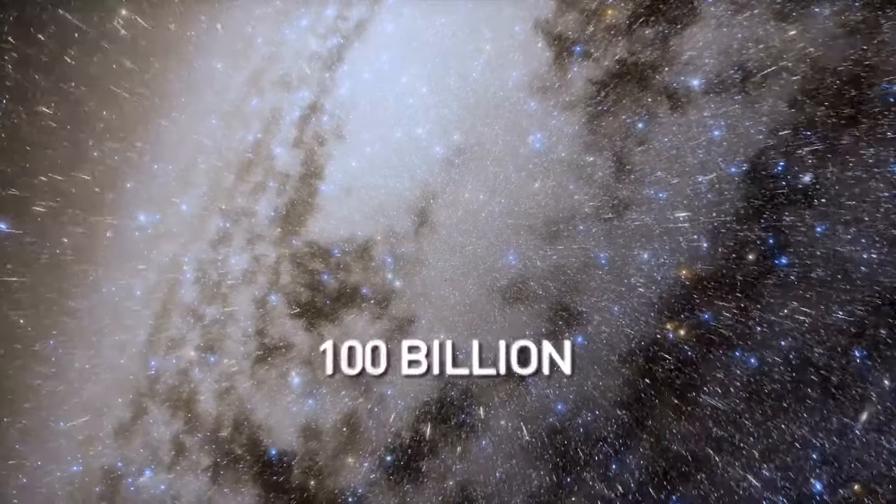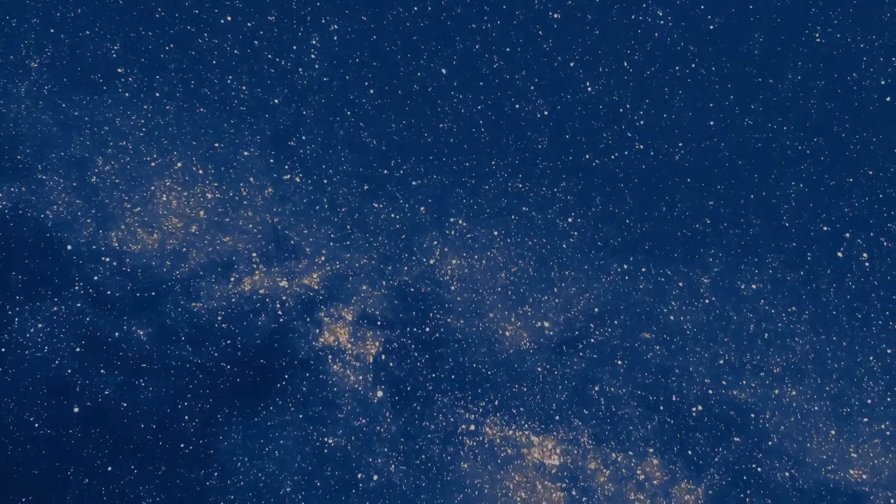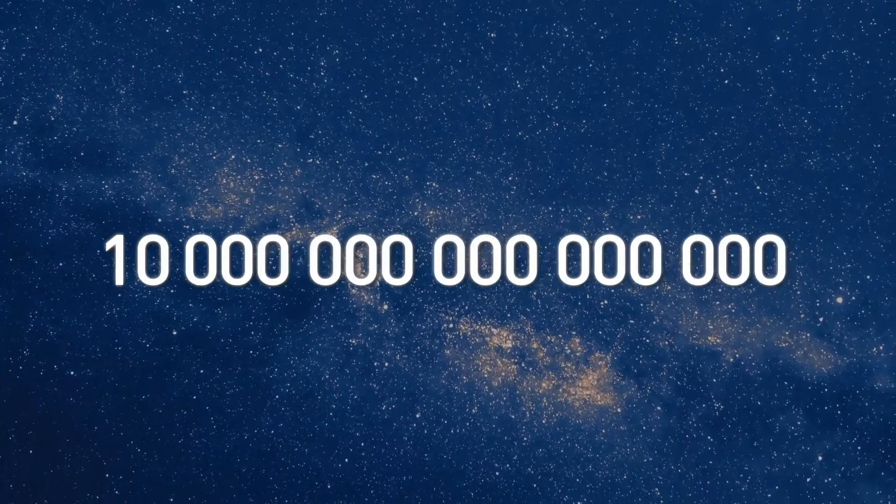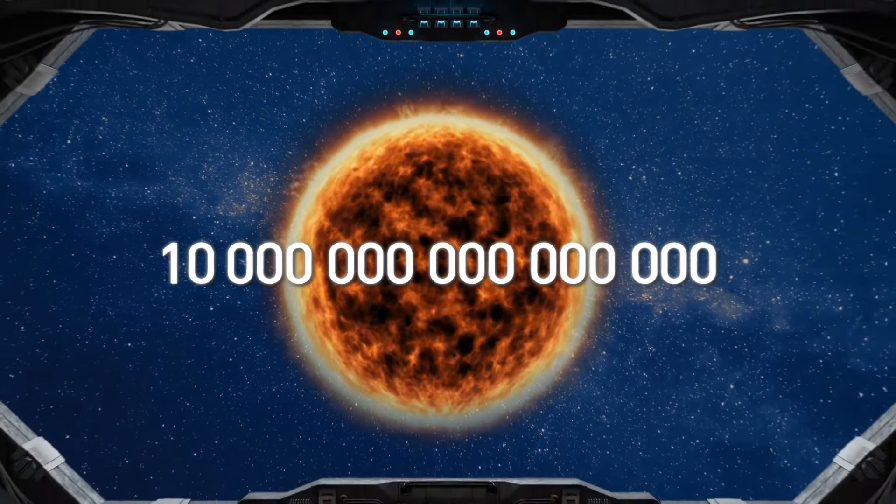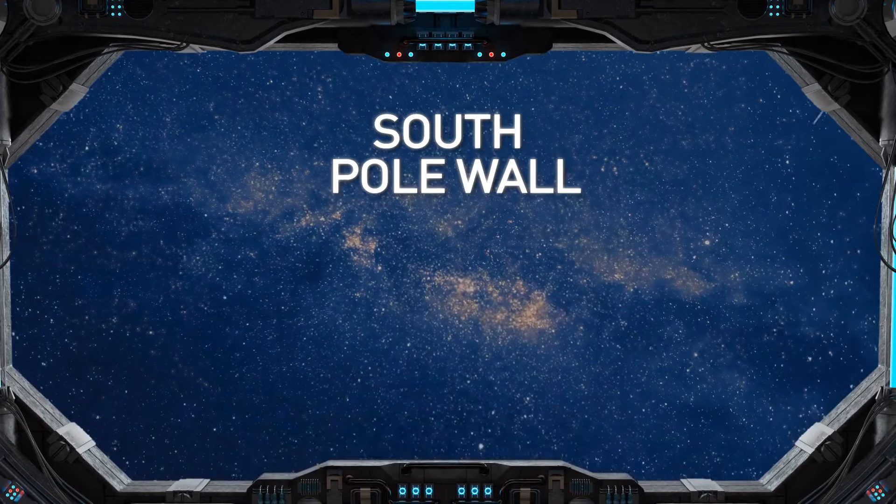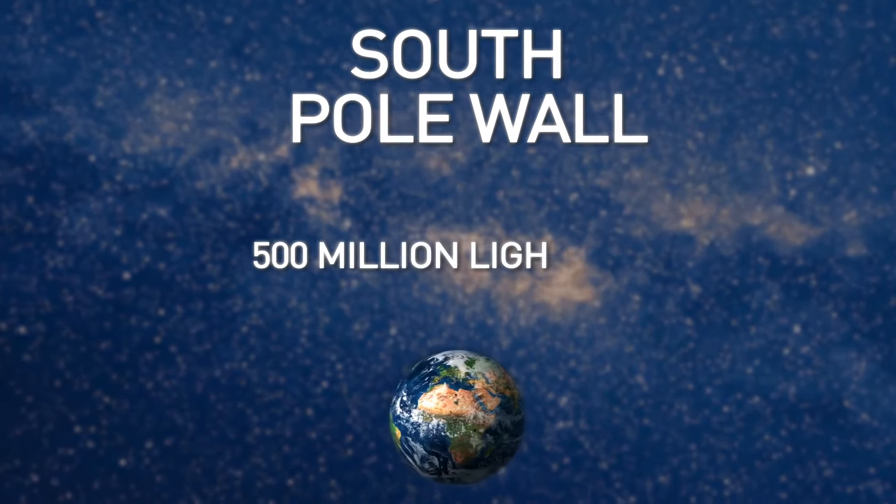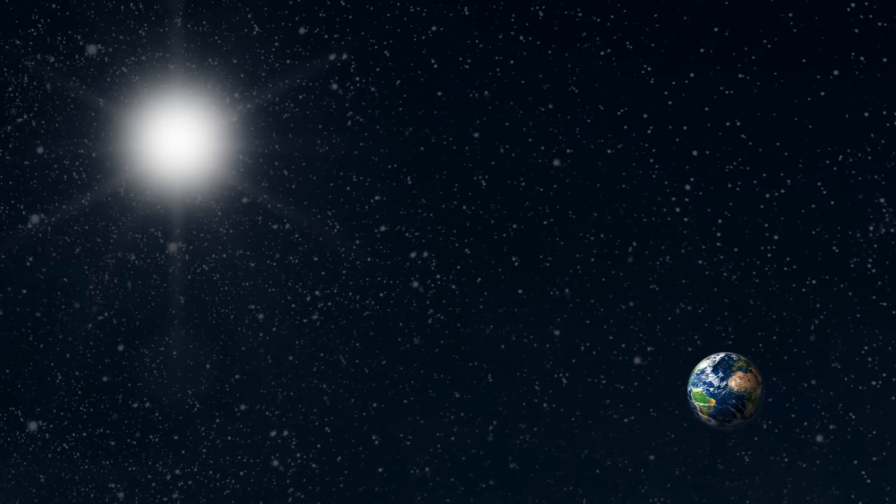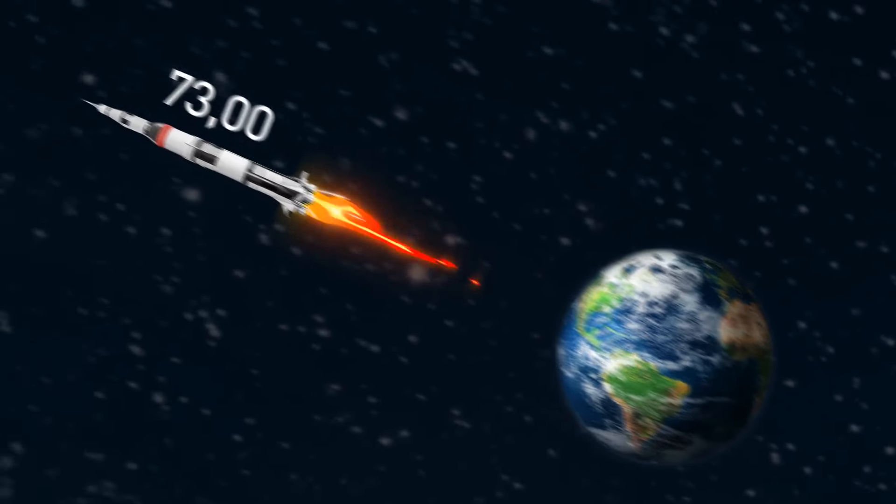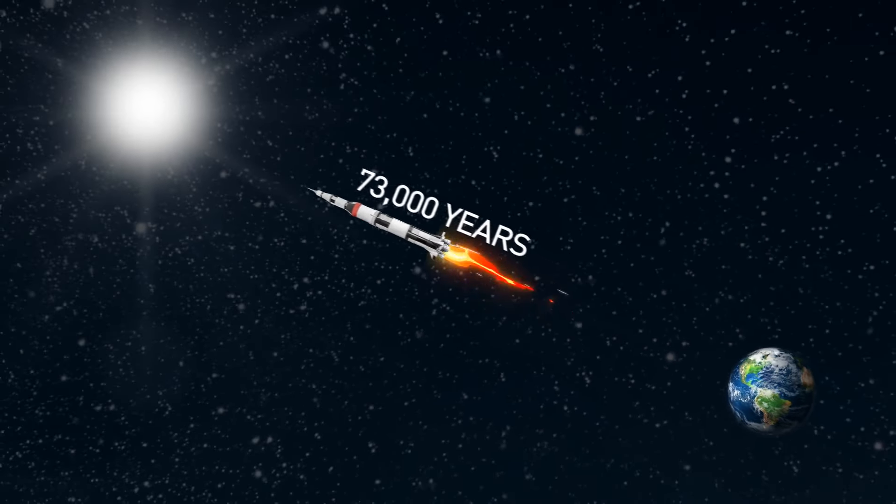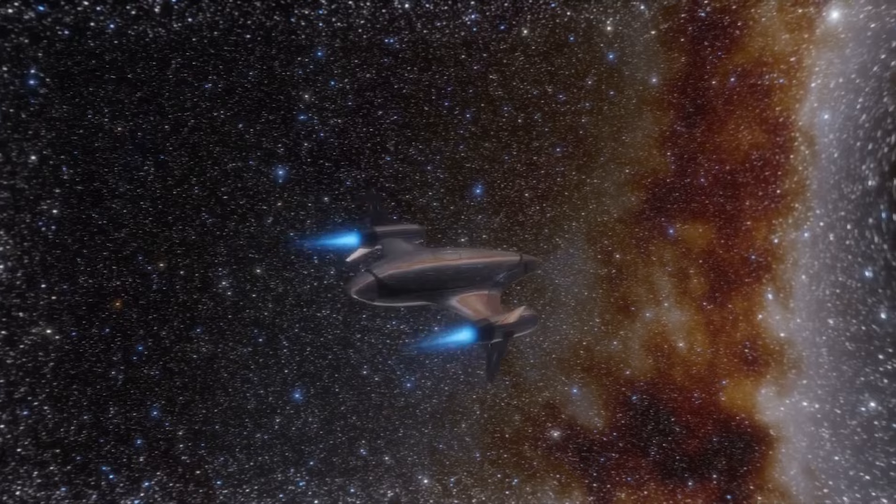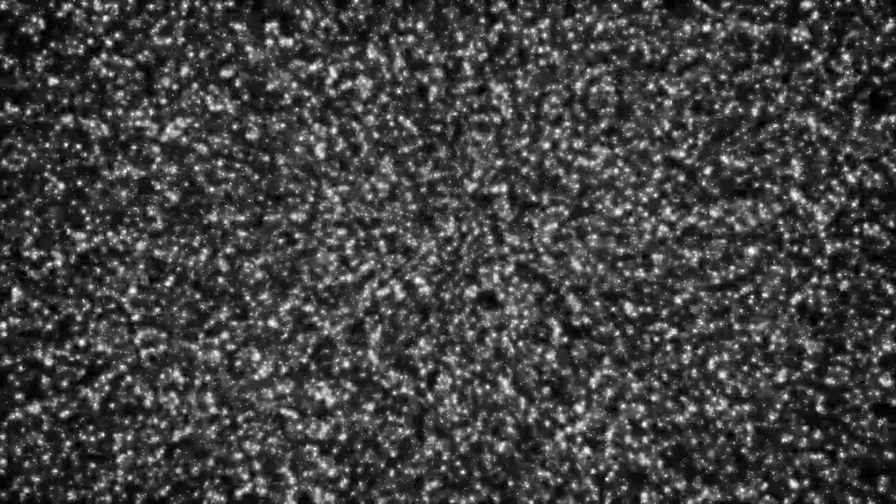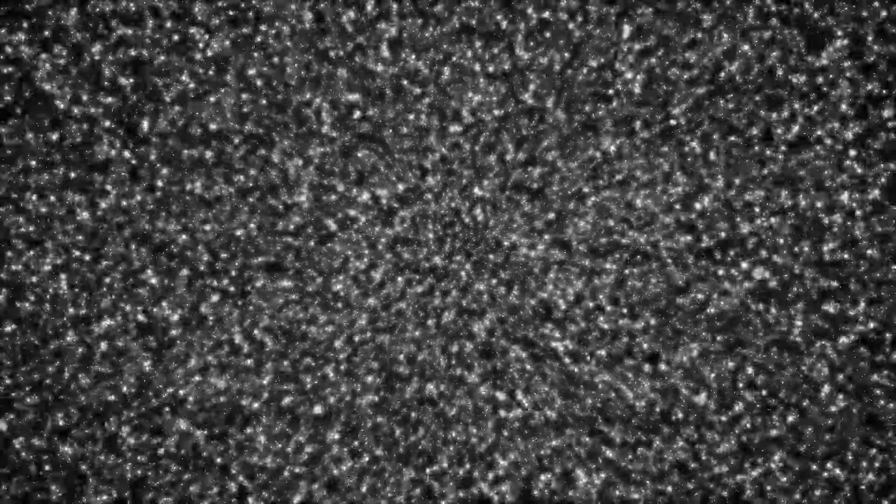This giant structure is called the South Pole Wall. It's located about 500 million light years from Earth. And this wall is simply gigantic, even on a cosmic scale. It's about 1.37 billion light years long. To give you an idea, the Milky Way is only 100,000 light years wide.